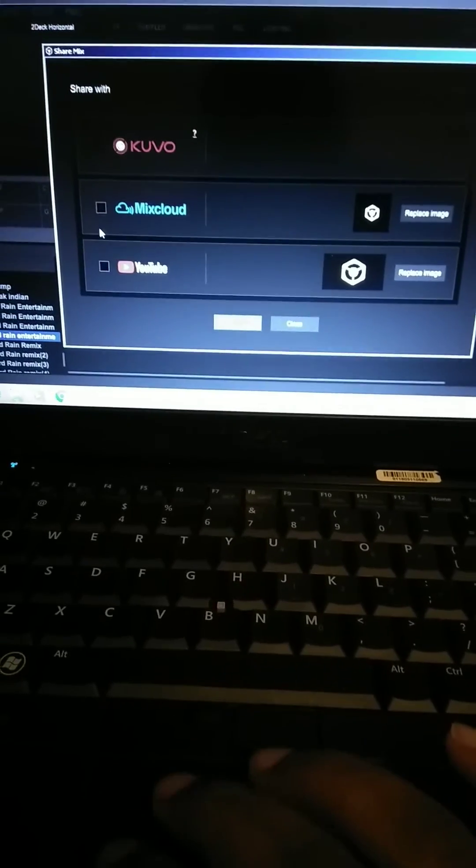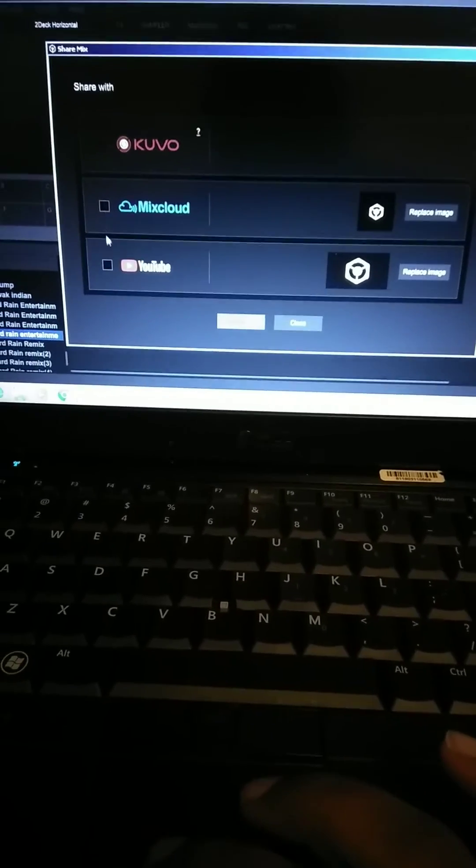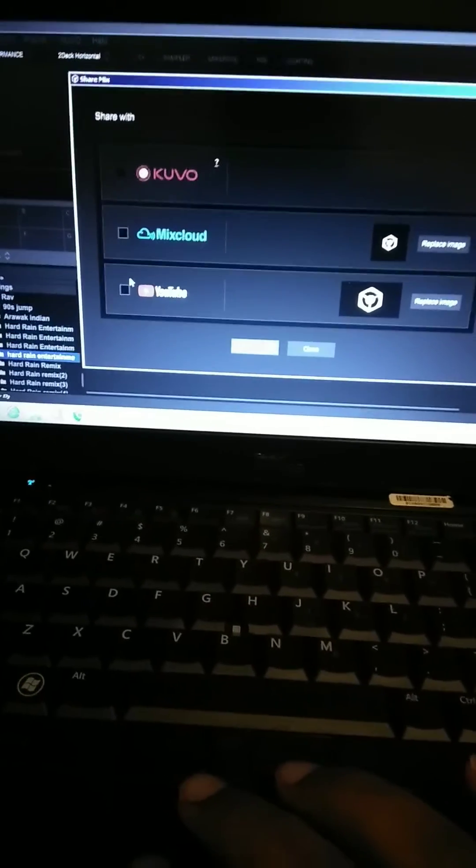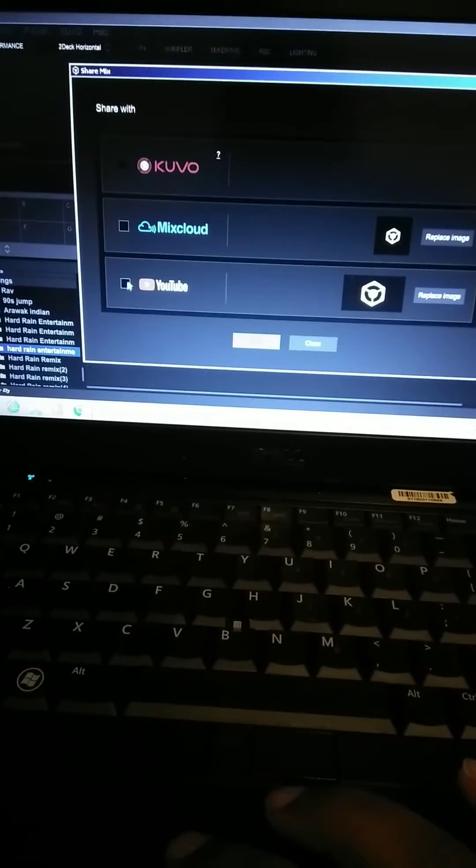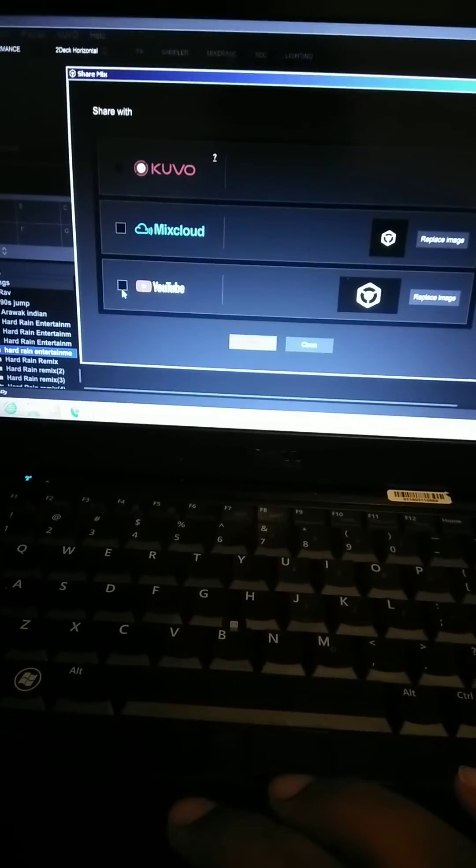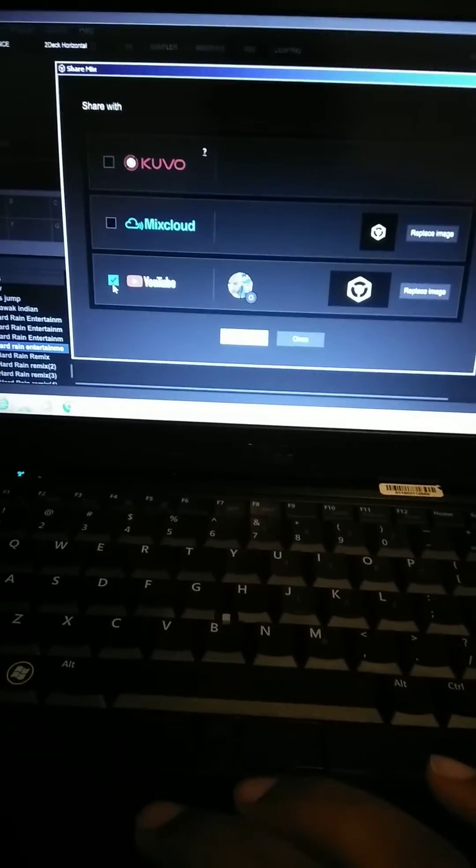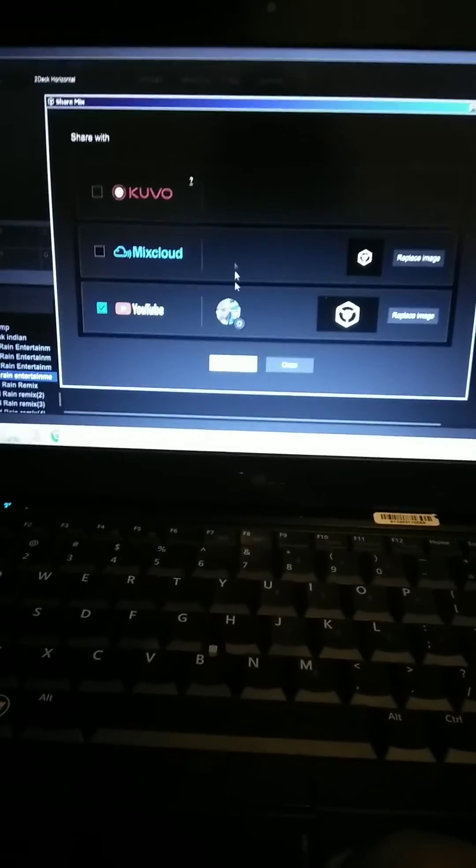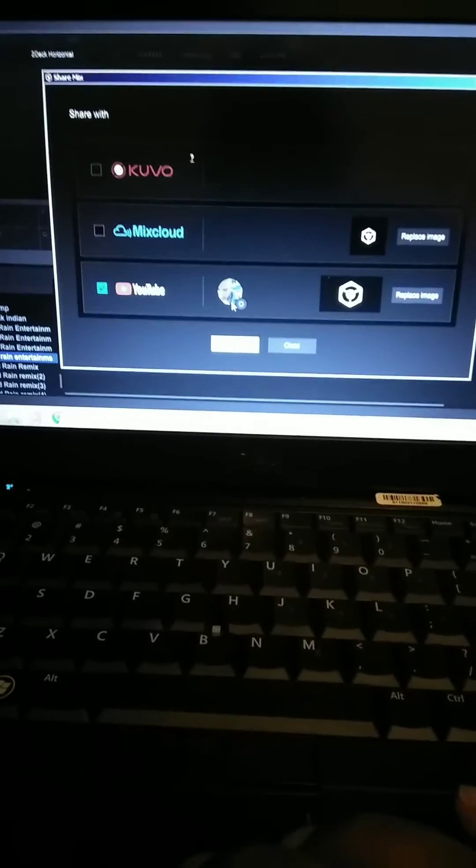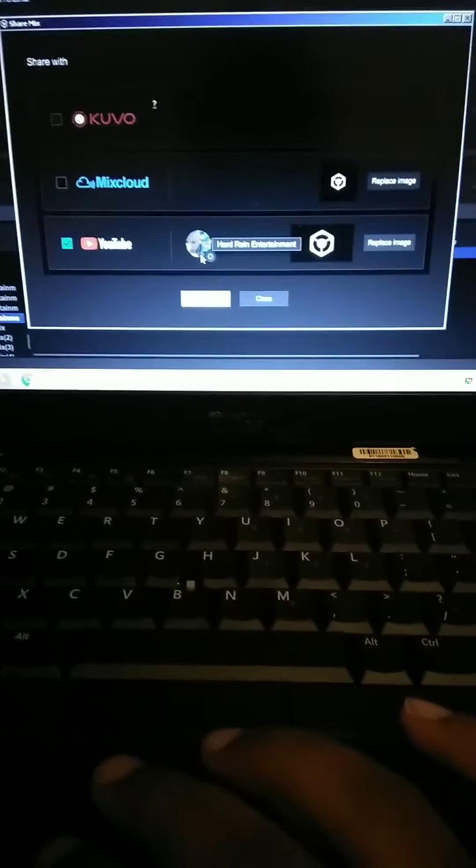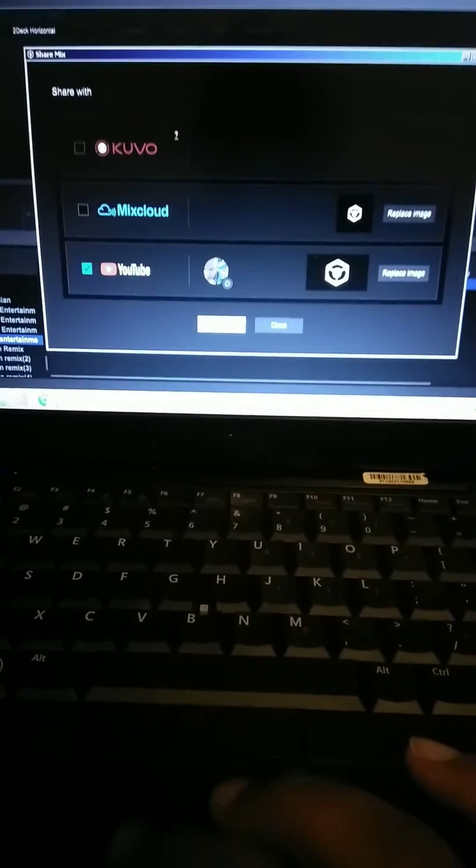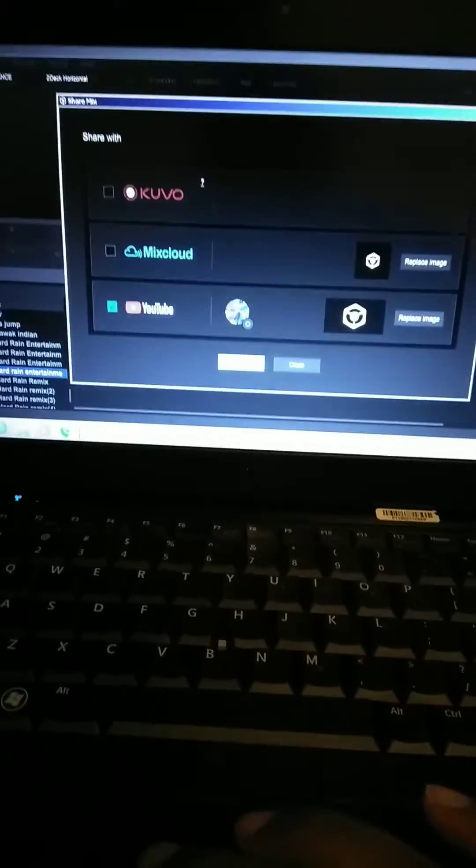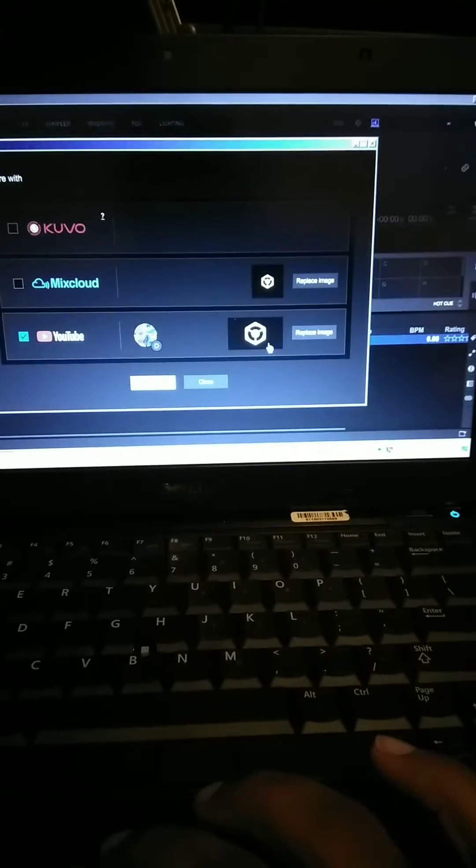And you choose where you want to send it. And what I love about it is you can automatically just send it to YouTube. Boom, you see that? It's already linked to my YouTube account. And then once you're done, you hit share. And right here, you can add in your images.